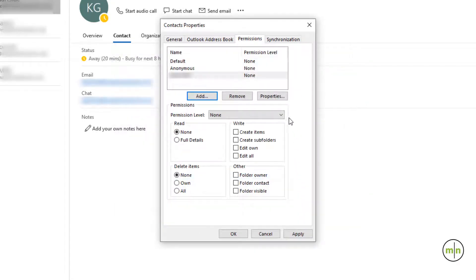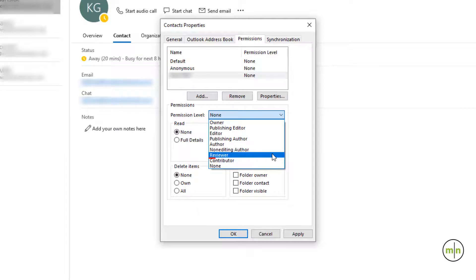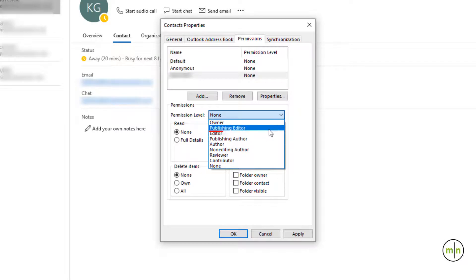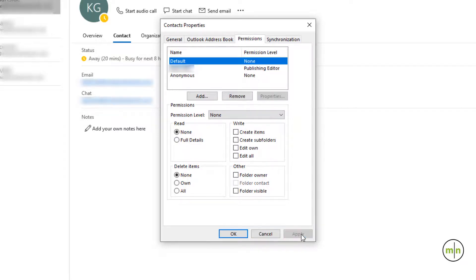Underneath, you'll see something that says permission level. We'll want to set that to one of two options. If we set it to reviewer, the recipient will have the ability to view what's on the calendar. If we select publishing editor, then they'll have the ability to make edits to the calendar. Click Apply and then click OK.